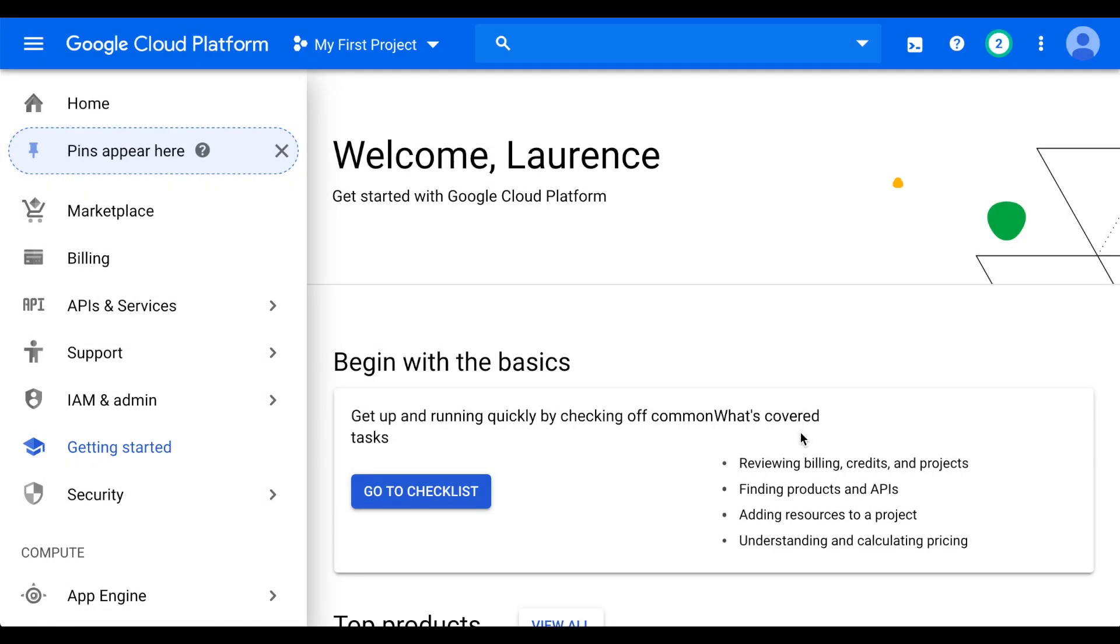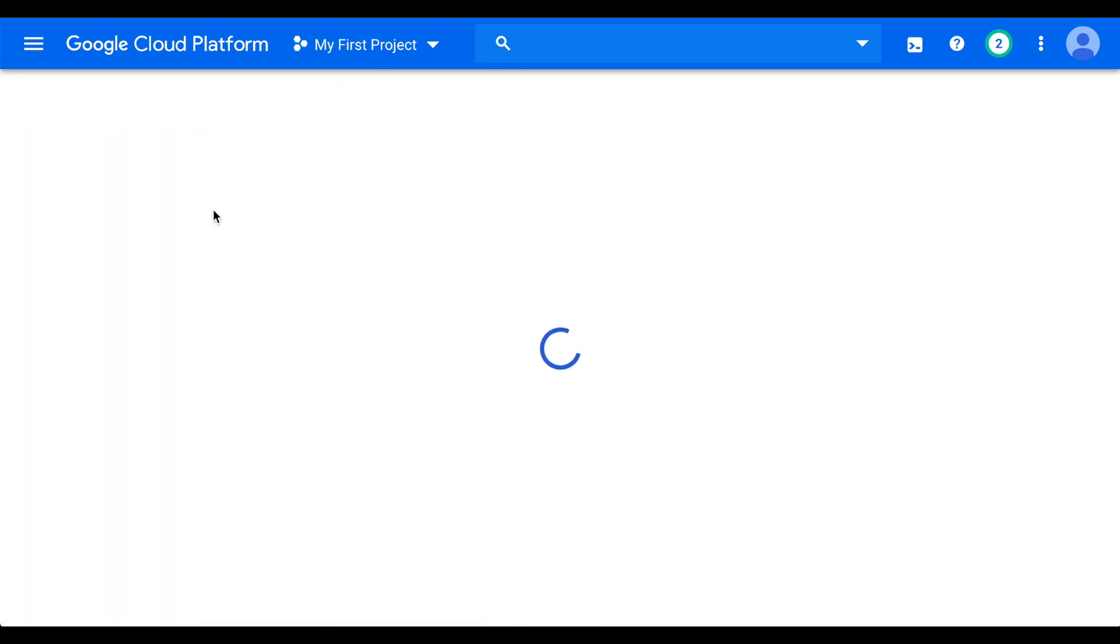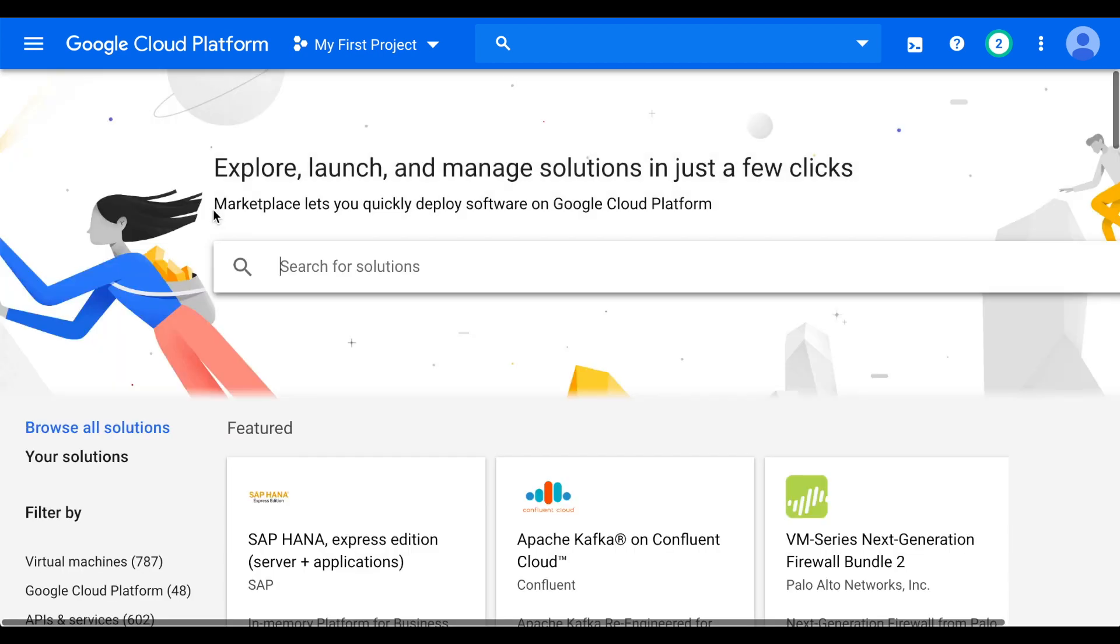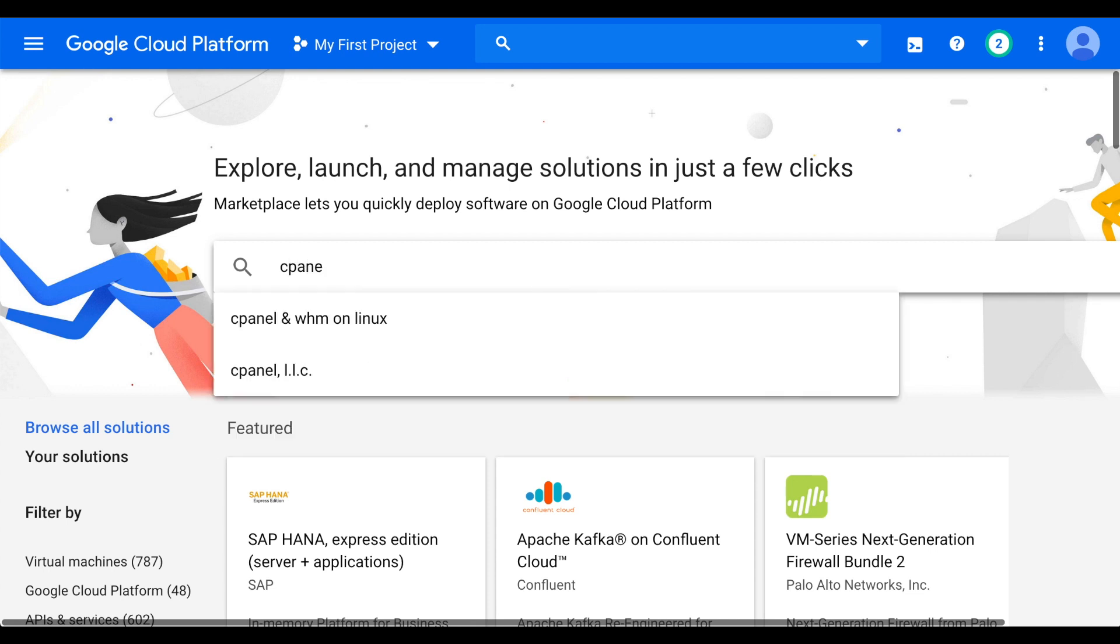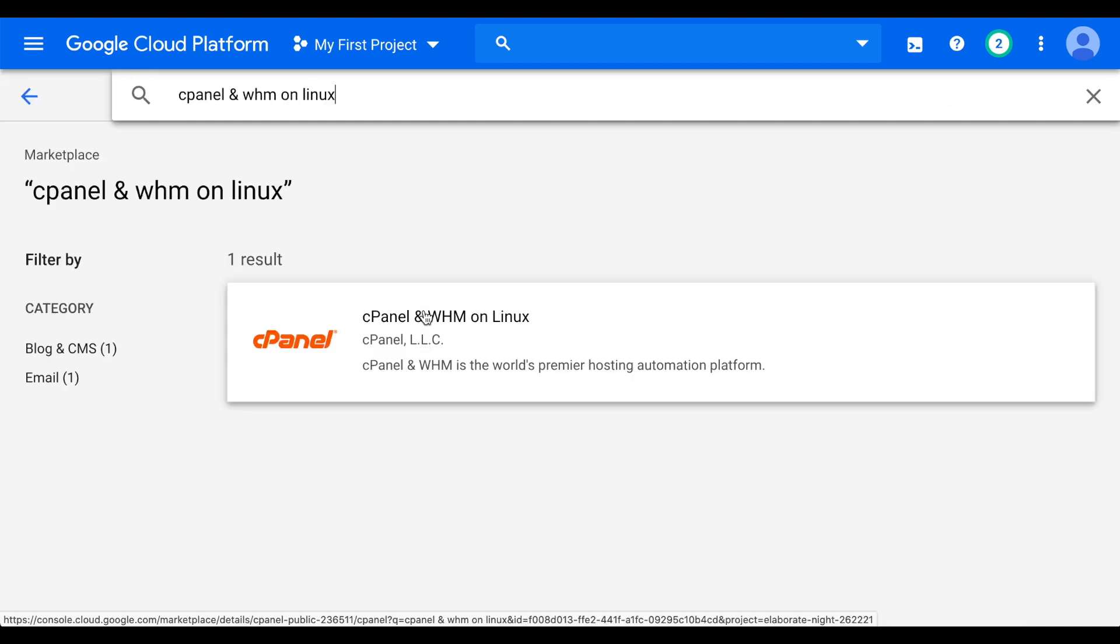Now, we'll search for the marketplace listing for cPanel and WHM. In the left navigation bar, click Marketplace. The Marketplace window will appear. Search for cPanel. A list of products will appear. Click cPanel and WHM on Linux.